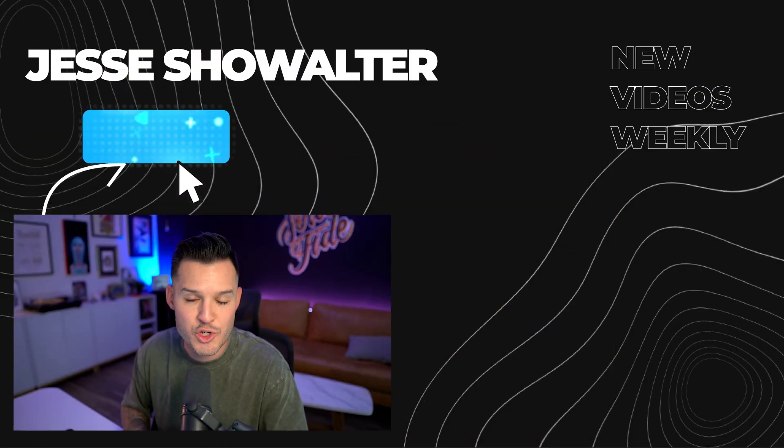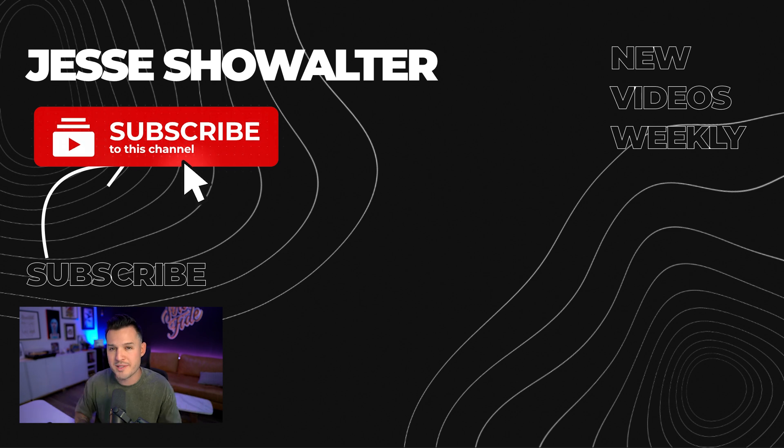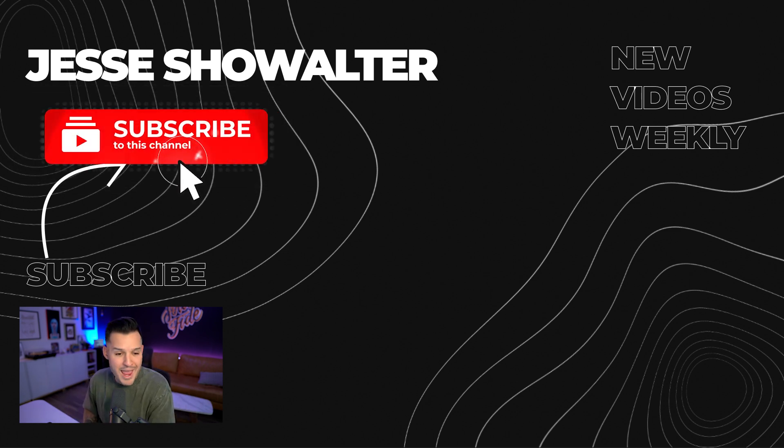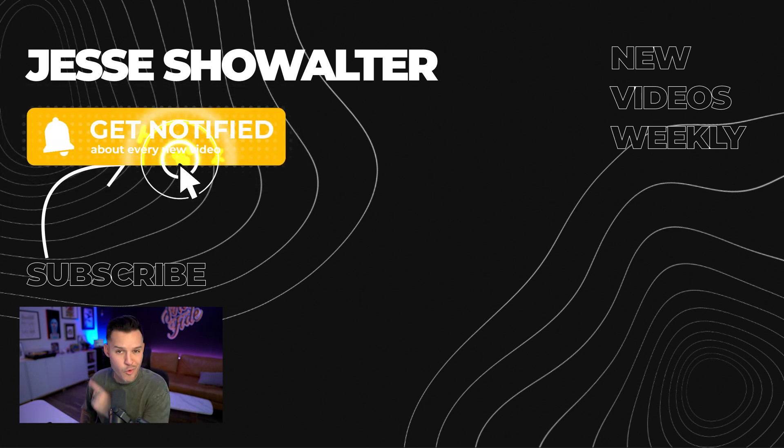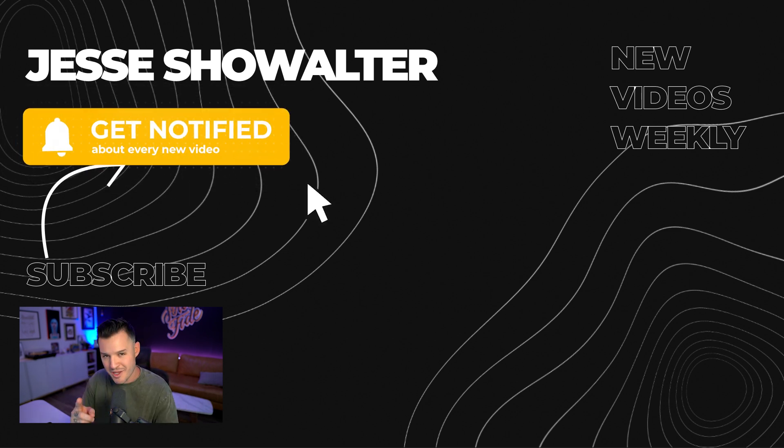If you master these web design fundamentals, it's going to make you heads and shoulders a better web designer. Let me know what your thoughts are down in the comments. And make sure you leave a thumbs up and subscribe to this channel for more web design content. And if you're looking for more content, check out this video or that video, and we'll see you in the next one.